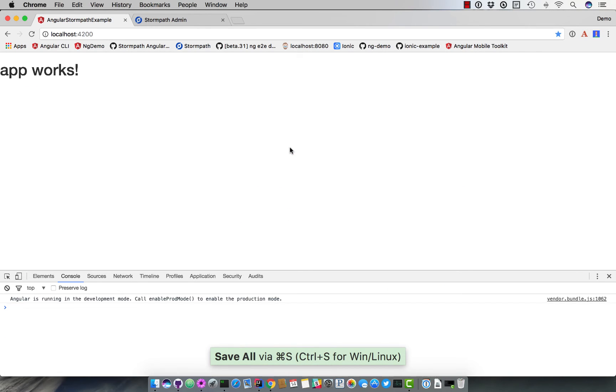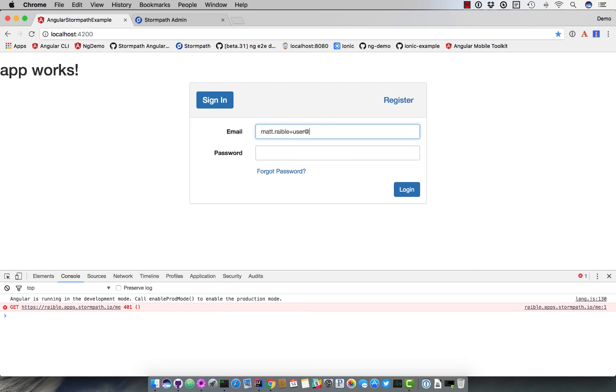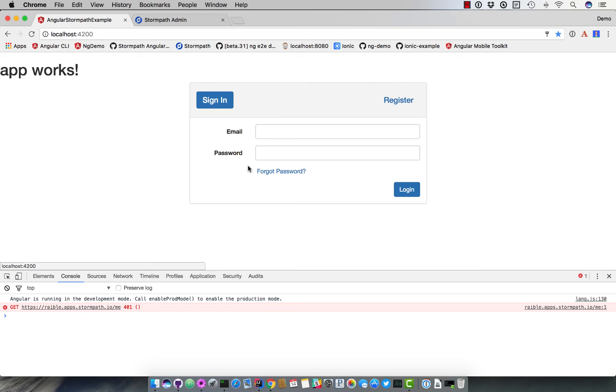Now if we go back, it actually looks like a nice form. You can log in using a pre-configured user I have. And it says welcome hip user. Of course you can log out. So that's basically how you install Stormpath in a brand new Angular CLI application and configure authentication.